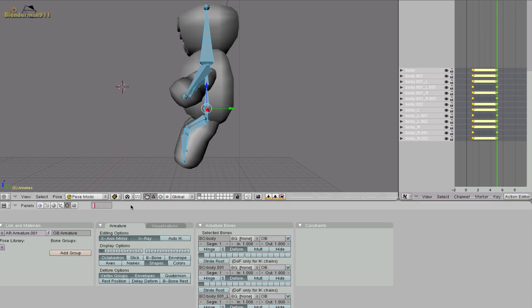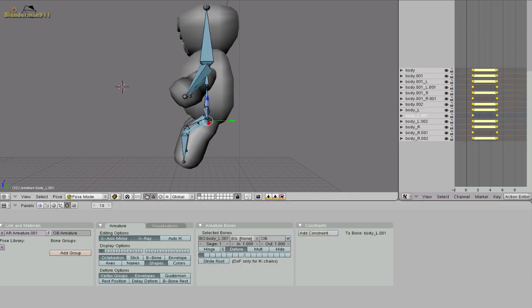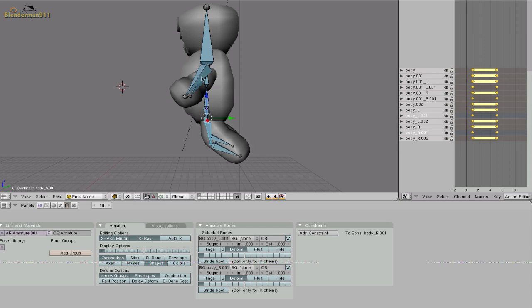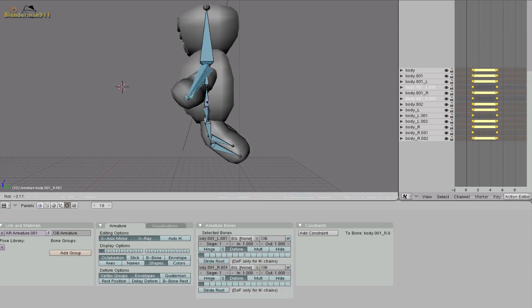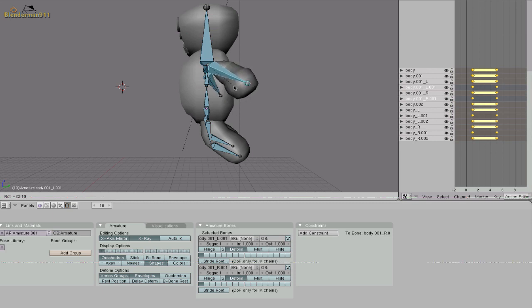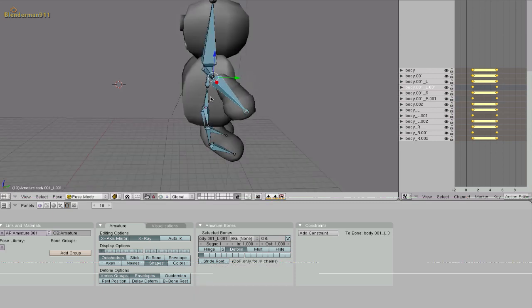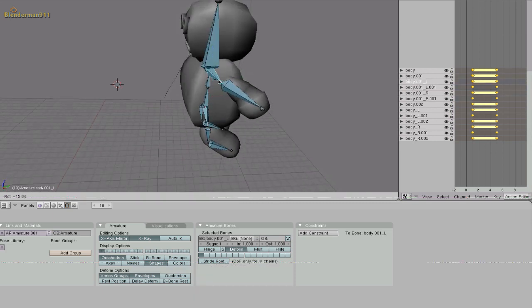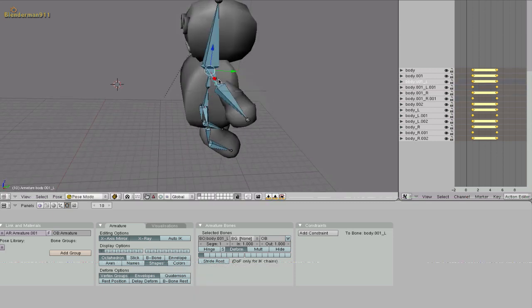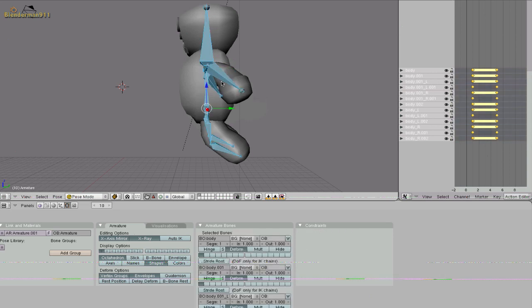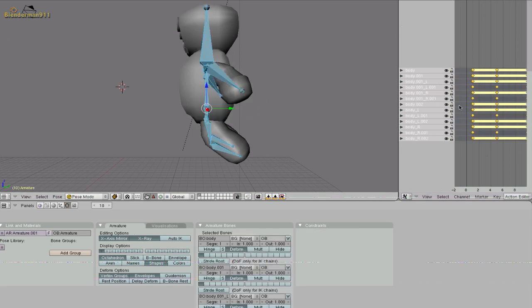Go to frame 10. Select the feet again and rotate them to how they would be at the end of the walk animation. Same with the arms. And if you want you could rotate the shoulders a little to give it more life. And hit A, I, Location, Rotation, Scale.